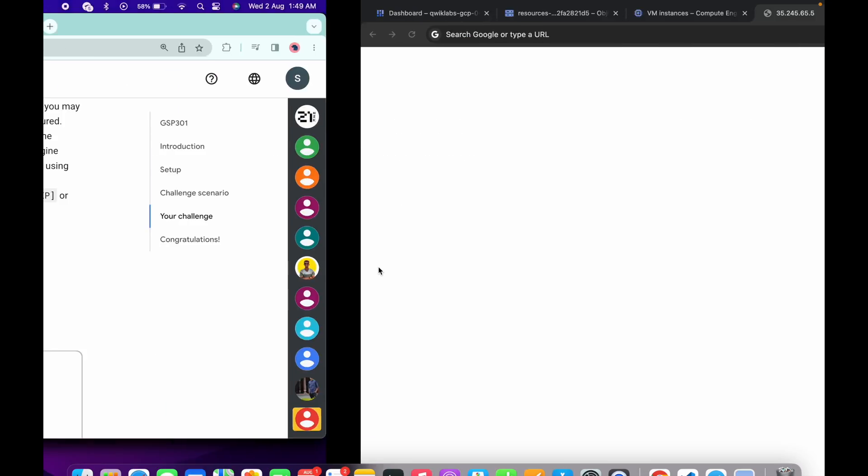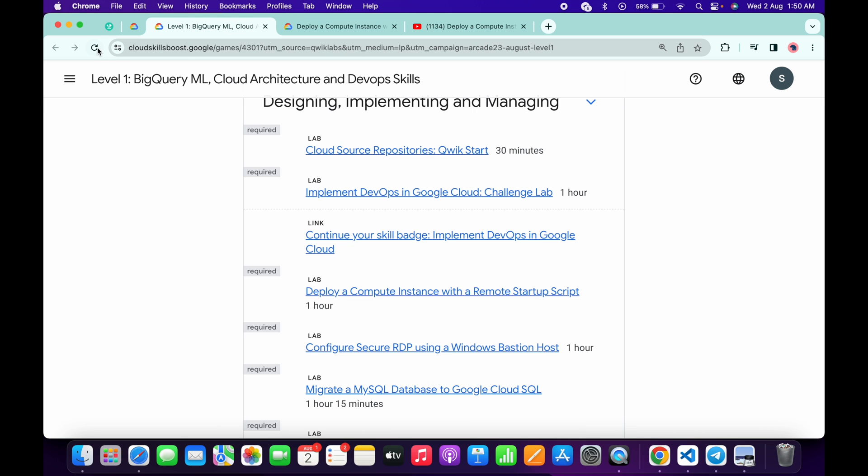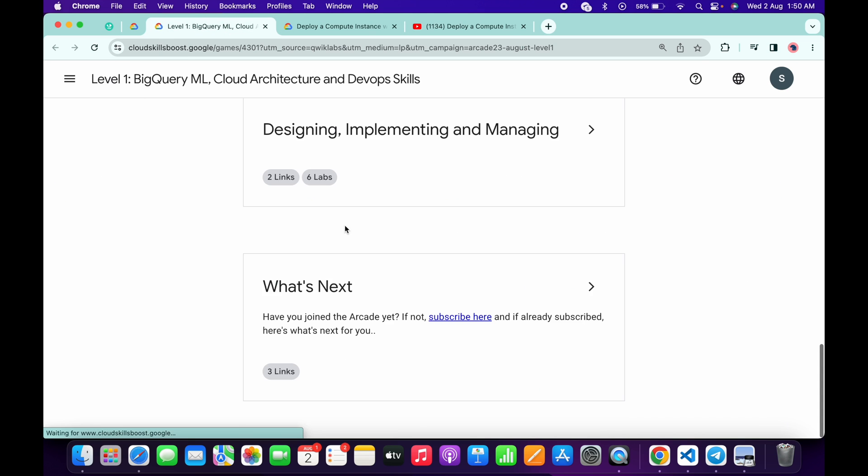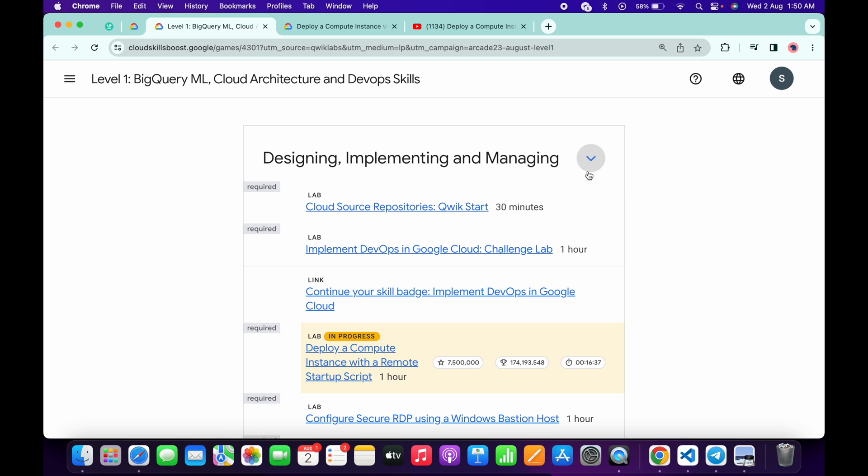I already completed the lab. Now if I just simply come back over here and refresh the page over here, let's see we get a green tick here or not. If I just simply scroll down and click over here, you can see I didn't get a green tick.